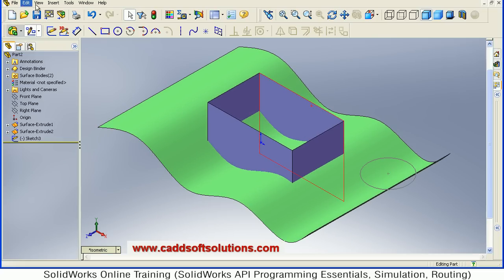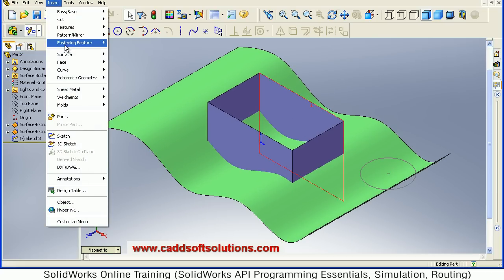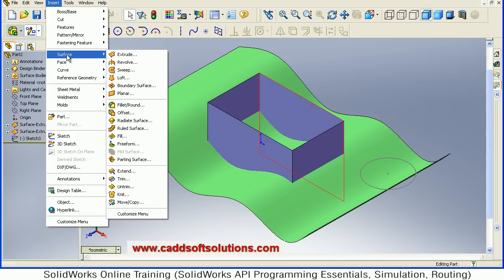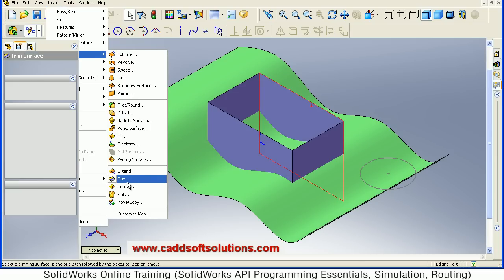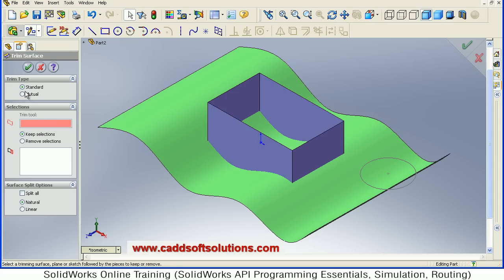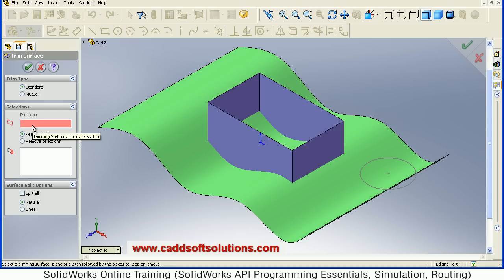For Trim, go to Insert, Surface, Trim. There is first a standard method. In the standard method you can define a trimming surface, plane, or sketch — you can use any of them.